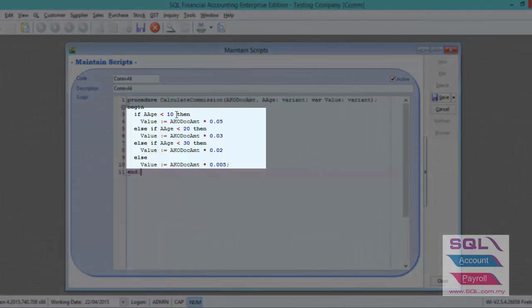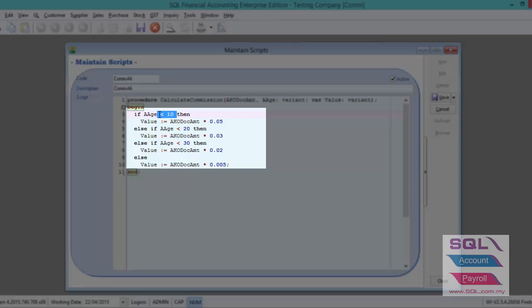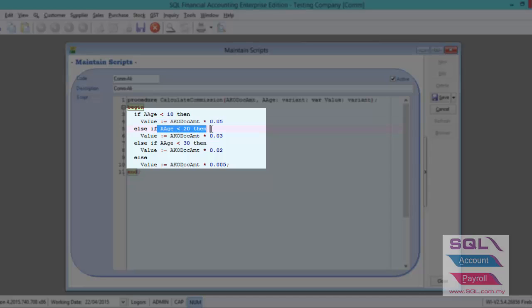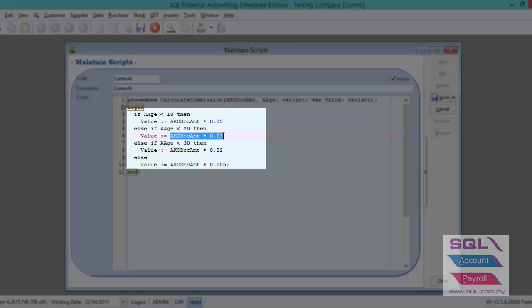If you receive payment within 10 days, then system will get the payment knockoff amount times 5%. And if you receive payment within 20 days, then system will get the payment knockoff amount times 3% of commission.